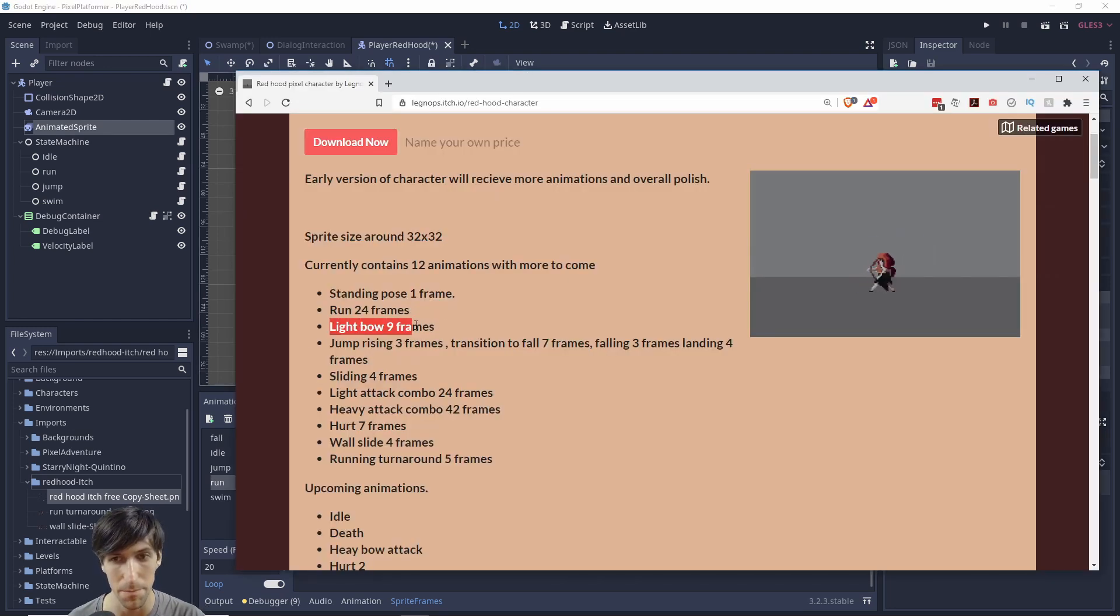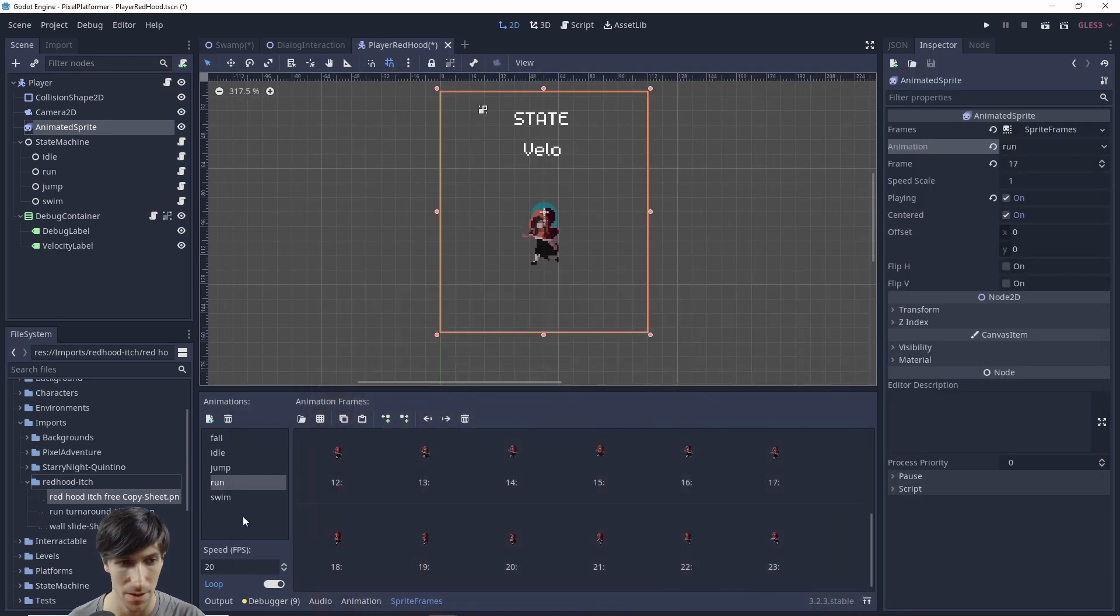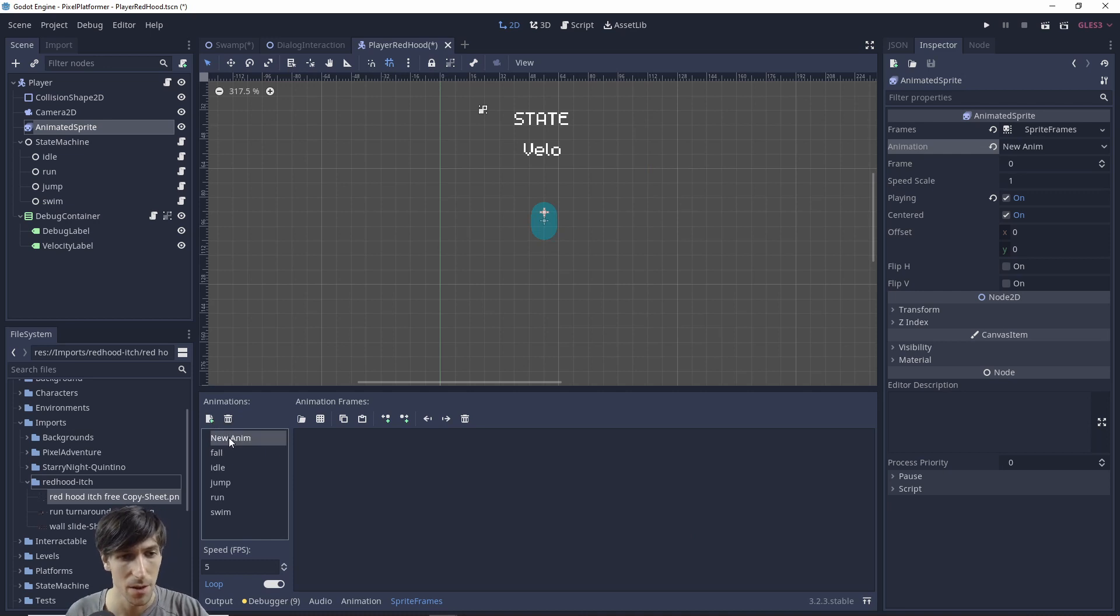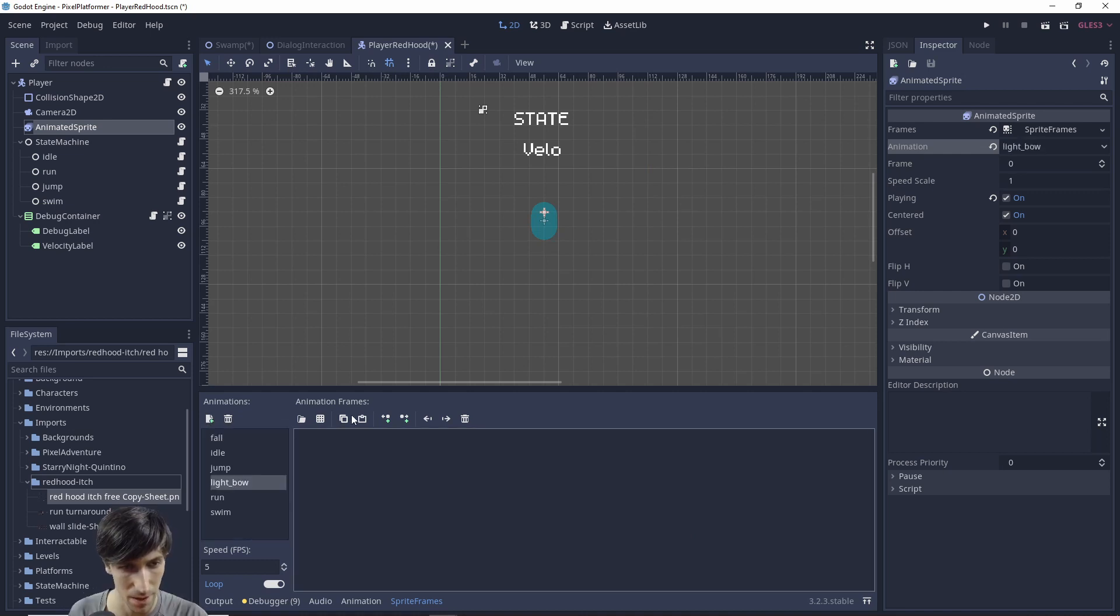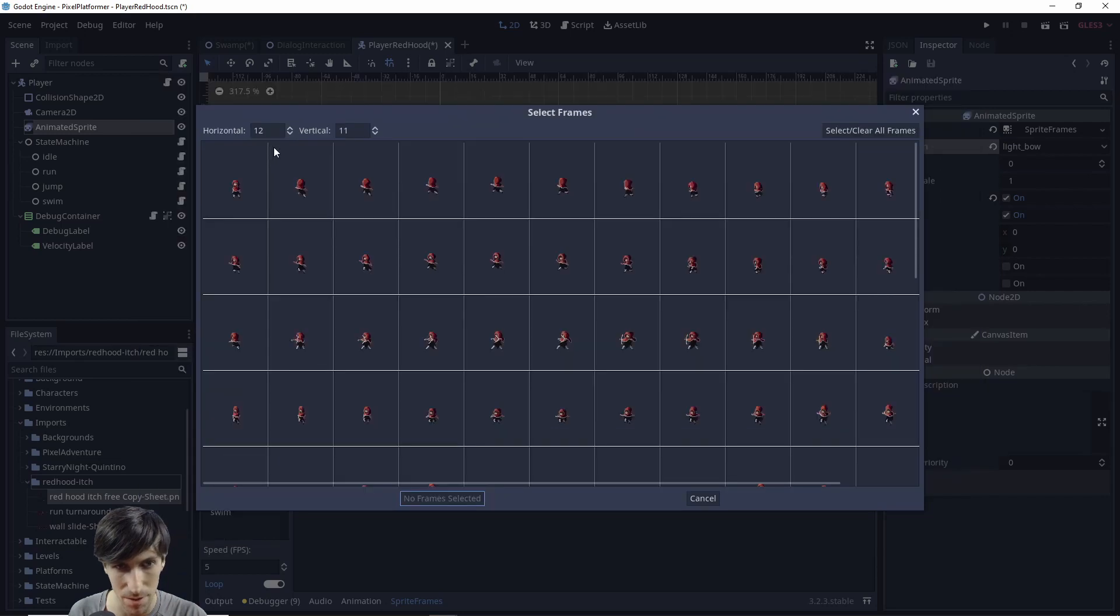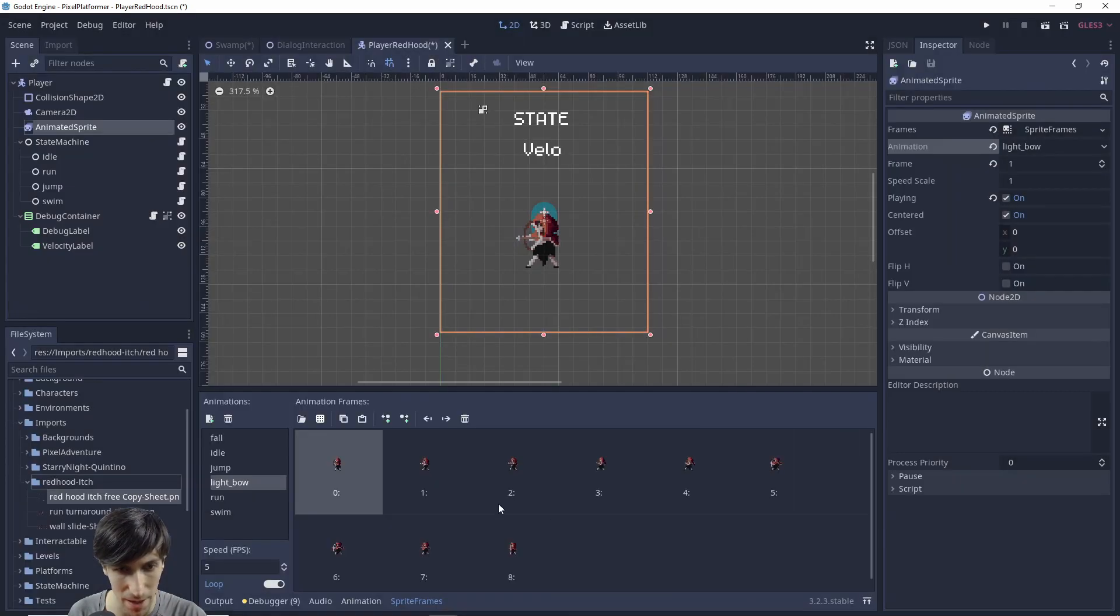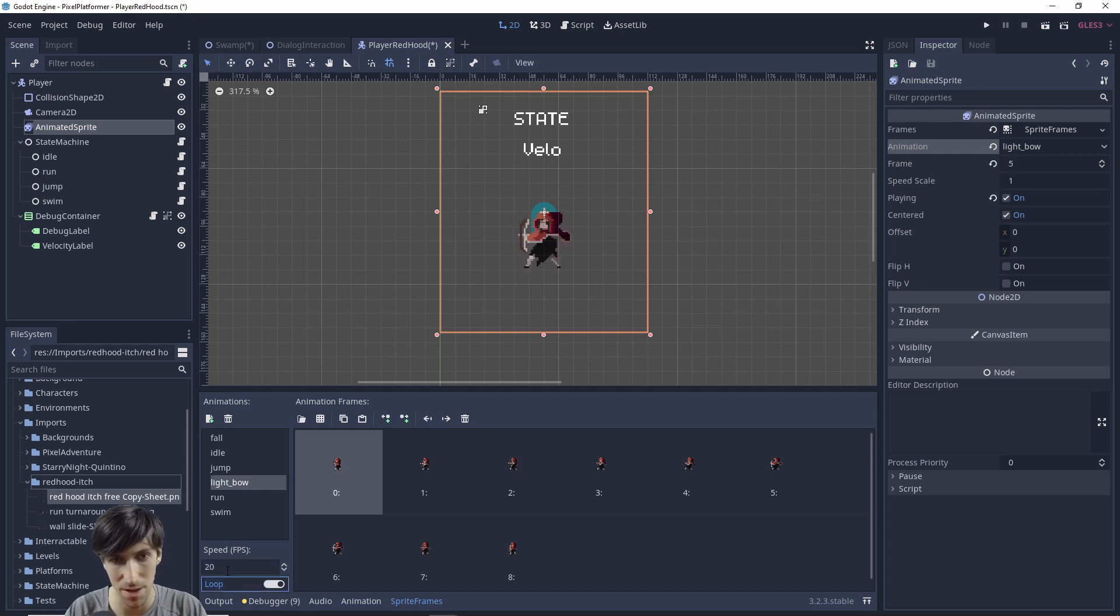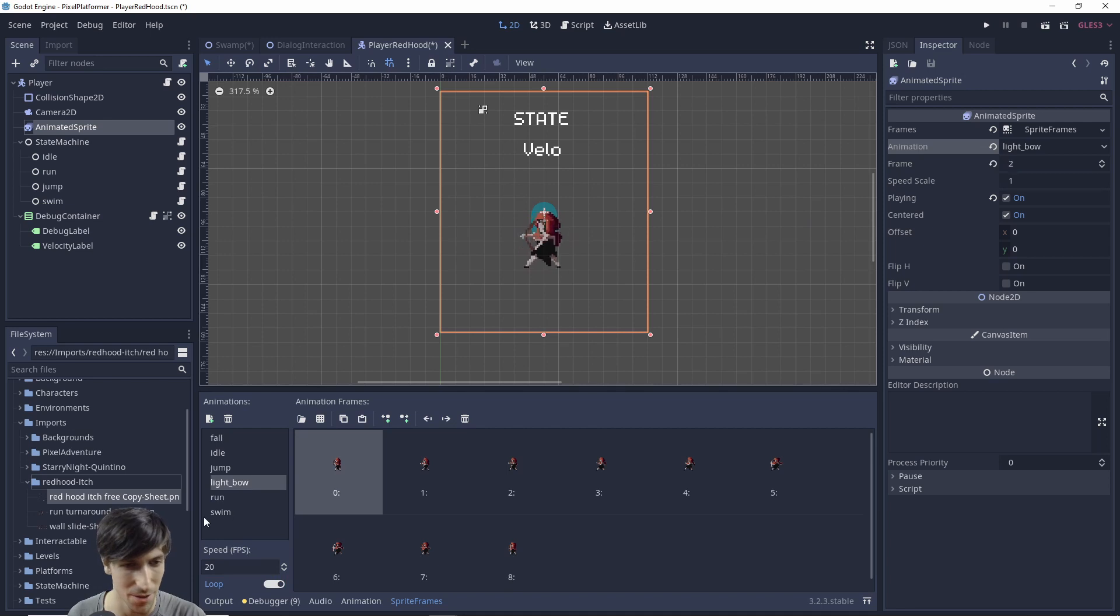Okay and let's continue setting up animations here. So light bow attack is 9 frames. So let's grab the 9 frames after that. So I'll just create a new animation here. And we will call it light bow and I'll add the frames. So double clicking on that we just need to grab 9 frames here. Add them in. Seems to be playing nicely there. And let's up the speed to 20 FPS. And that looks great.